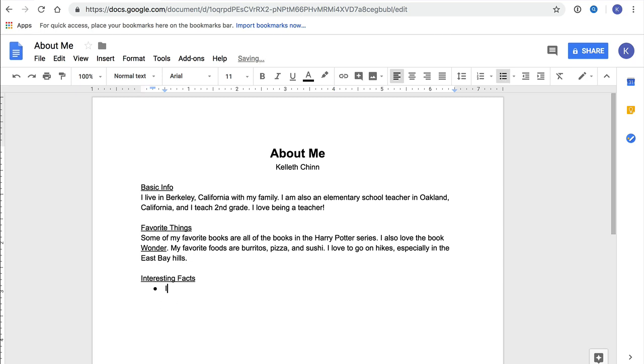Finally, I'll work on this list for Interesting Facts. For each item on the list, I'll write one interesting fact. And then when I'm done with the item, I'll press Enter and that creates a new bullet so that I can start my next item.